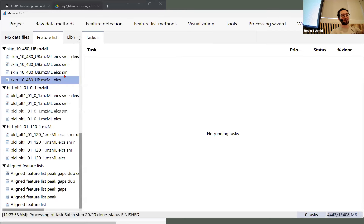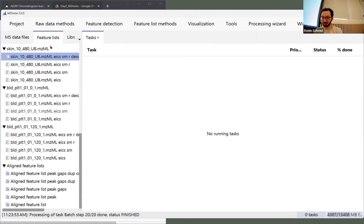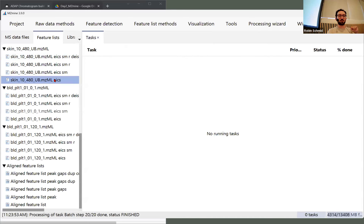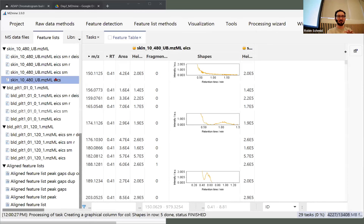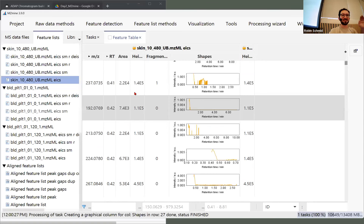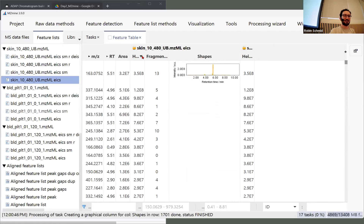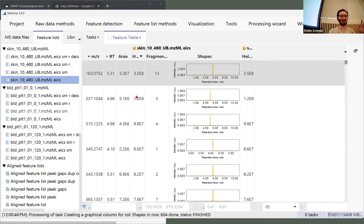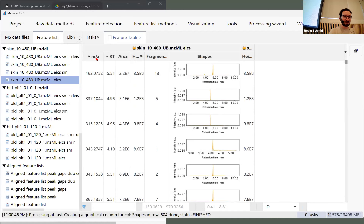...now has extracted ion chromatograms at the bottom, and then the newer set of lists one above the other. We did multiple different processing steps to extract features and you can see the newest one on top. If we double-click on any of those — I selected the EICs here — you can see the feature list opening. It always starts with the lowest retention time, so it's usually some bad feature shapes or bad chromatograms.